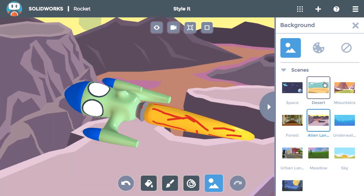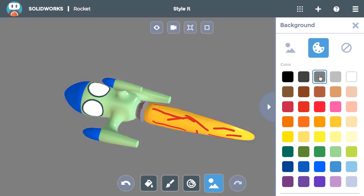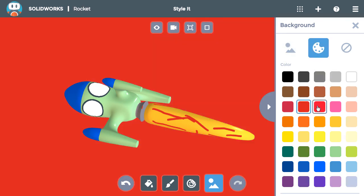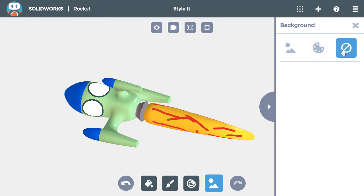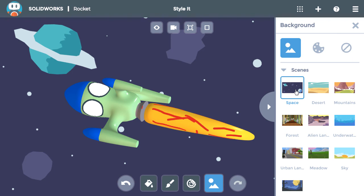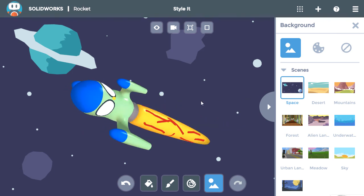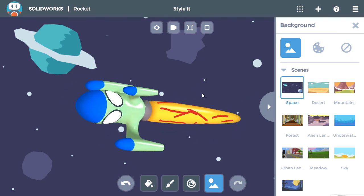Additionally, you can click on the Painter's palette icon to use a solid color for a background or remove the background by selecting the icon here. I'll switch it back to the space scene, move the rocket so it looks good against the background, and I'm done!